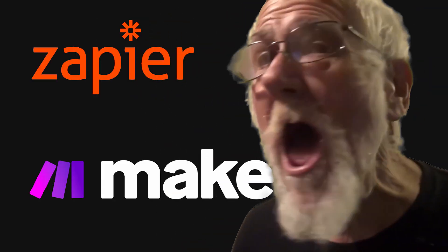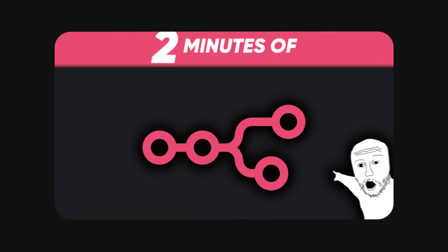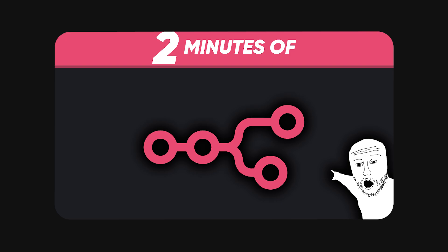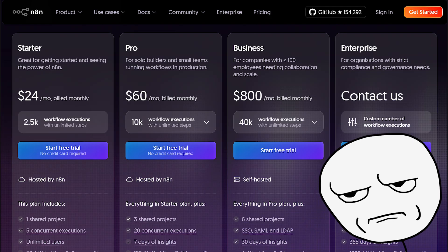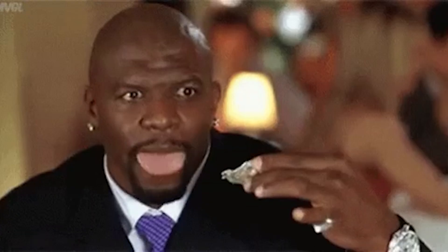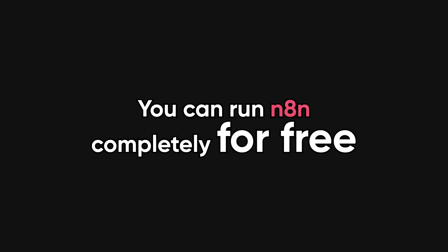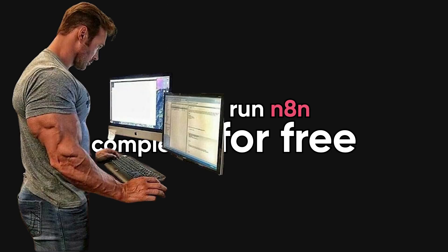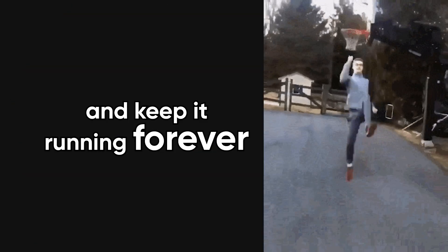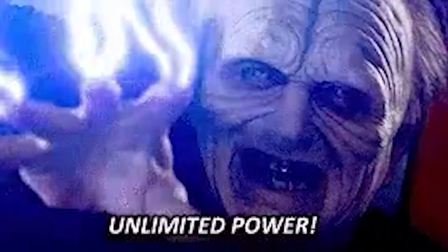Are you tired of paying for automation tools like Zapier or Make, and recently discovered n8n only to realize it's also a paid service? Well that's true if you use their cloud version, but here's the secret: you can actually run n8n completely for free on your own machine and keep it running forever, or as long as you have electricity.